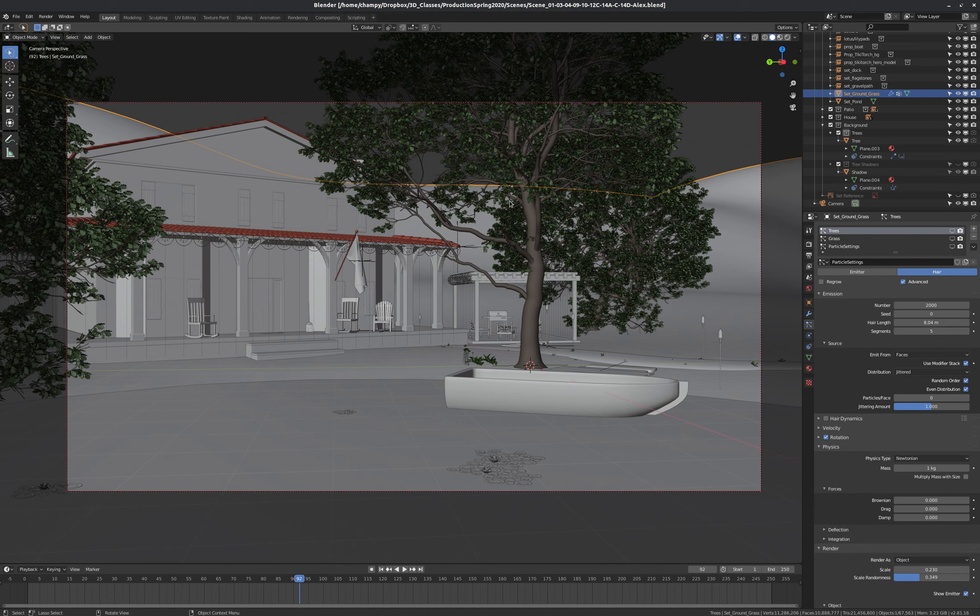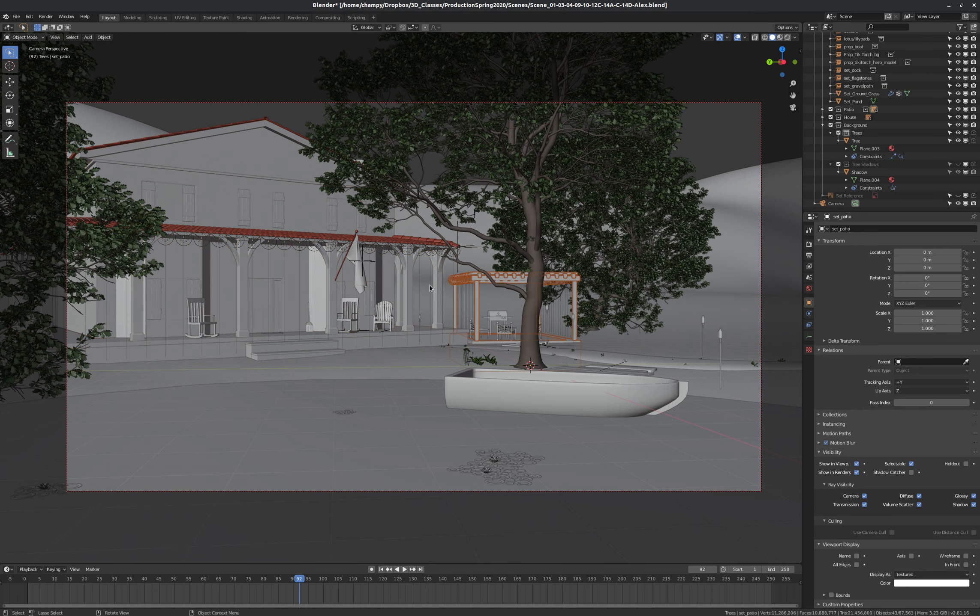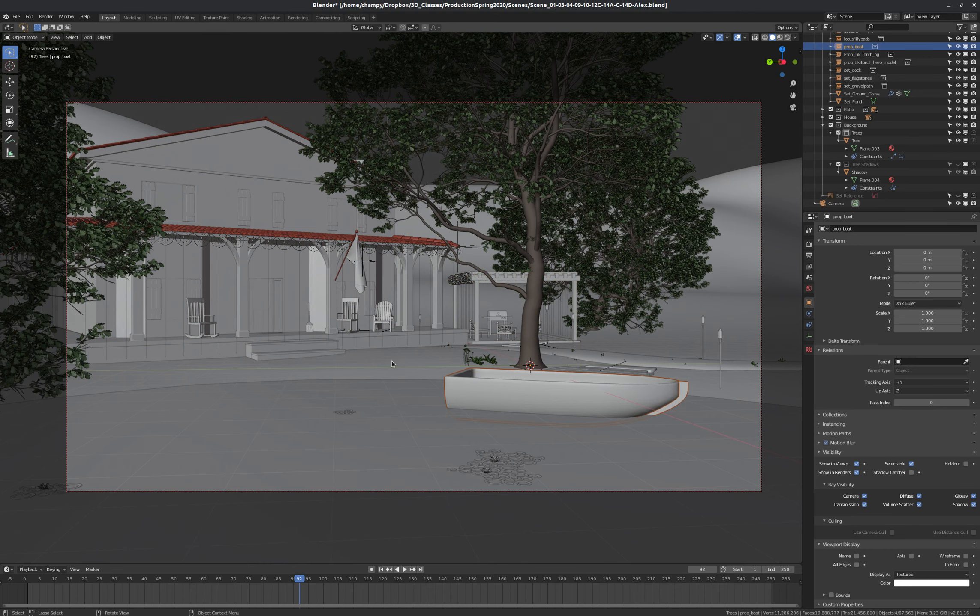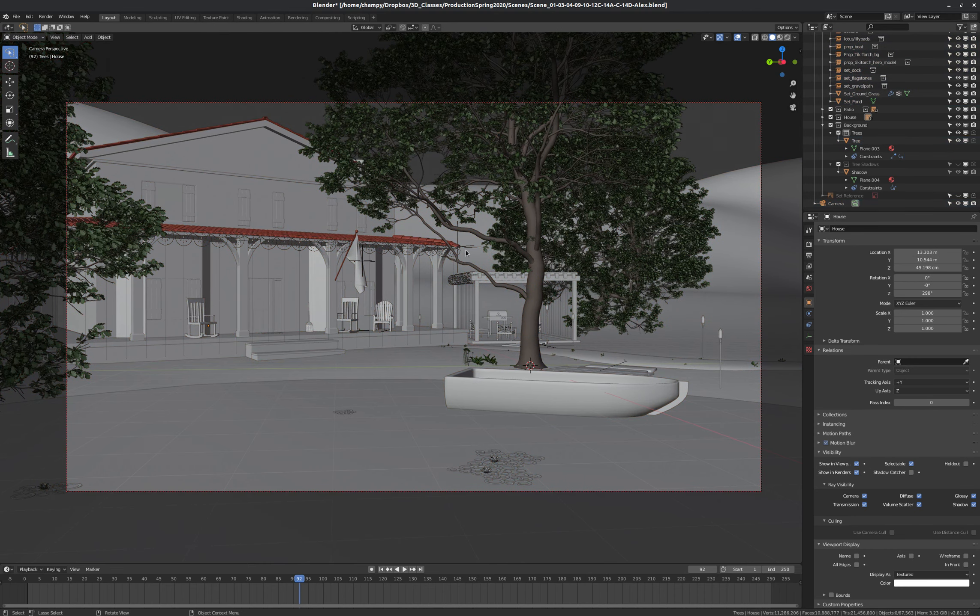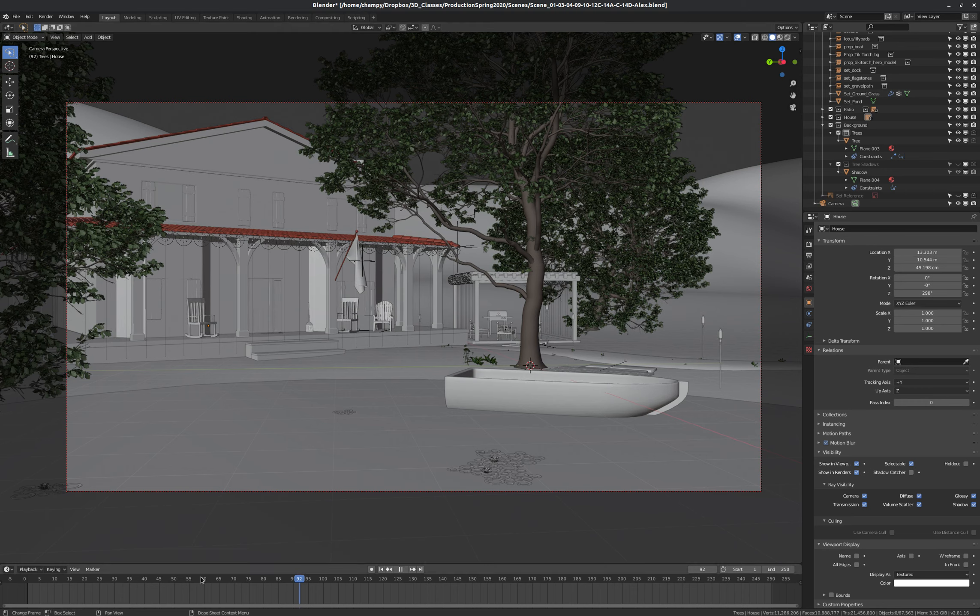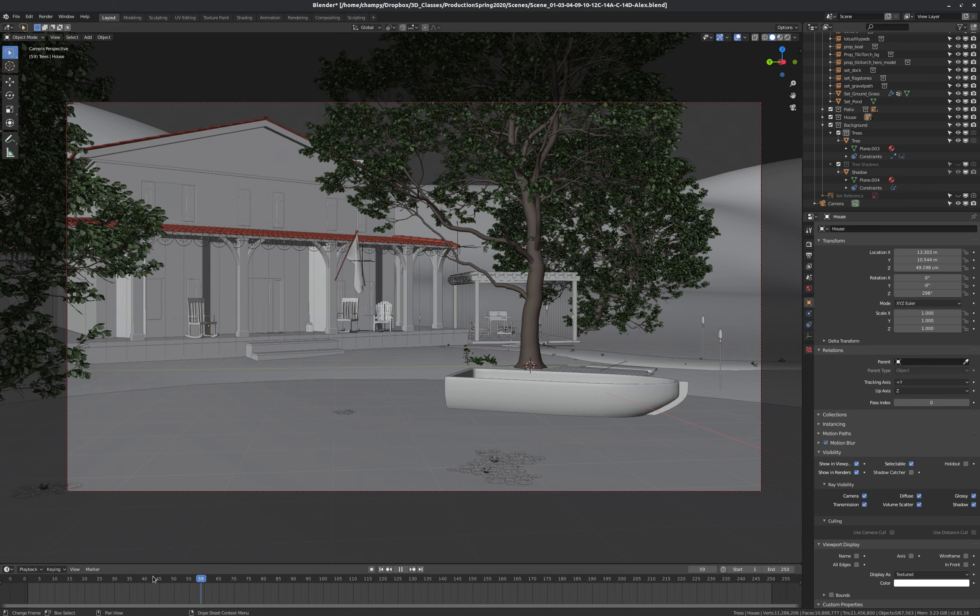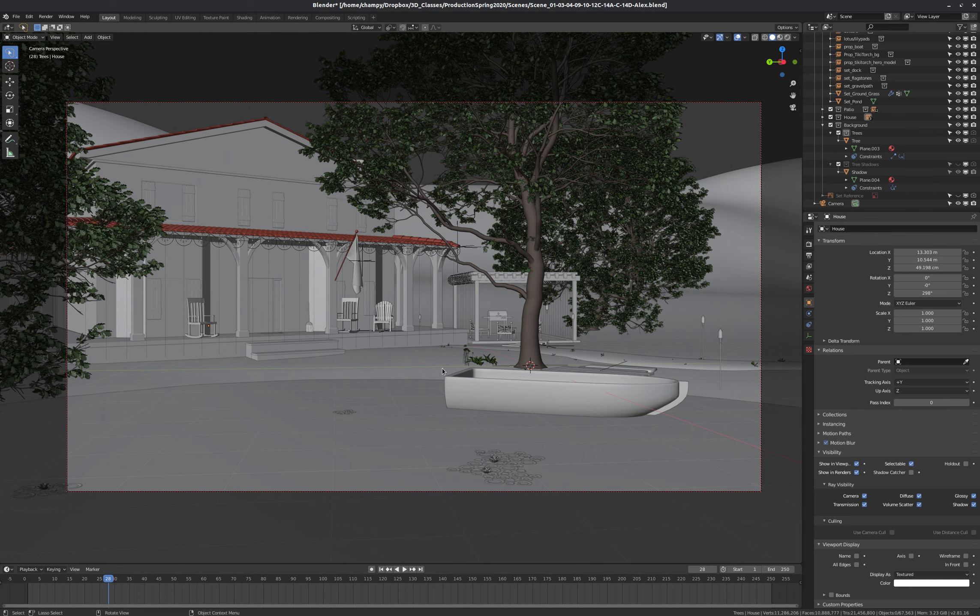So we've got our set put together here. We've got linked-in assets, a house, a little pavilion, gazebo, our boat, our pond. Everything here is ready to animate, and it even has some built-in animations. You can see, for instance, the flag on the house moves a little bit if we move our timeline. We're ready to bring our characters in, to link them in, and to start animating.